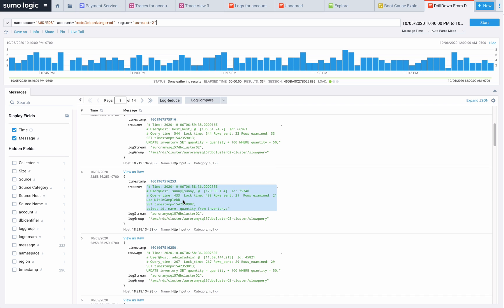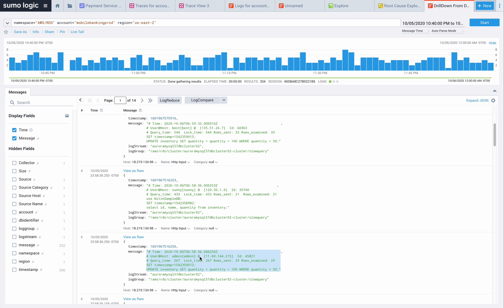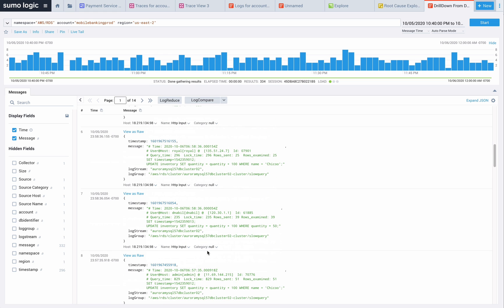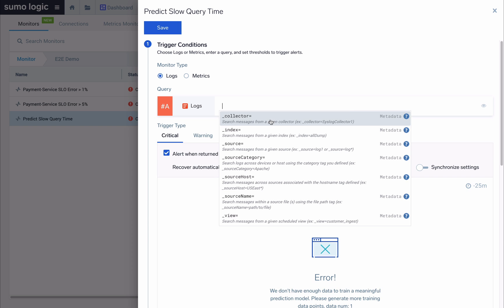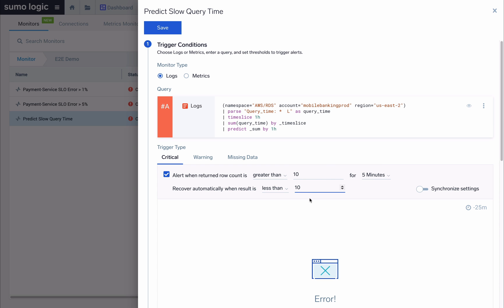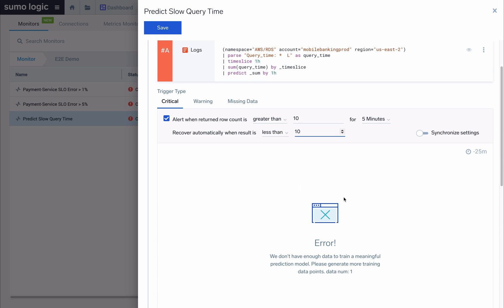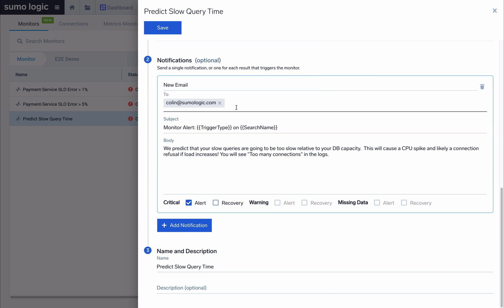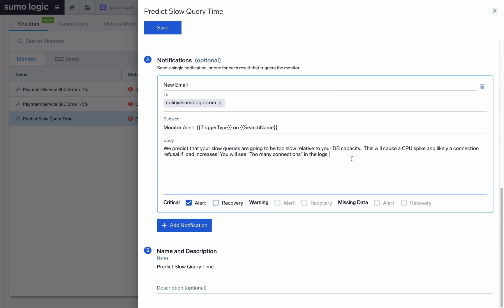We can take these queries back to the application team and ask them to either optimize the queries or help us optimize the tables so we can be more efficient. In order to be more proactive towards this issue going forward, we can generate a log-based alert that looks at the transaction time and uses Sumo Logic's predict capability to forecast when we will be within 24 hours of violating this long query limit and recreating this outage scenario.